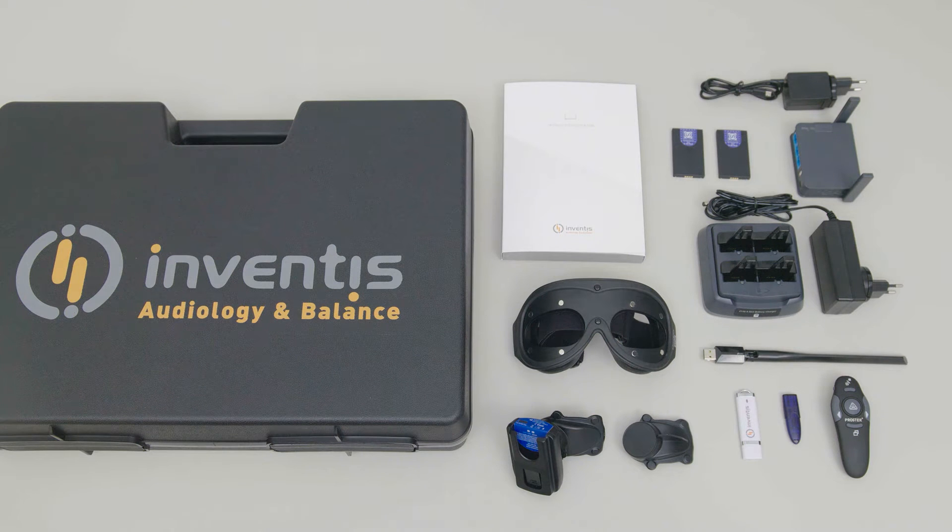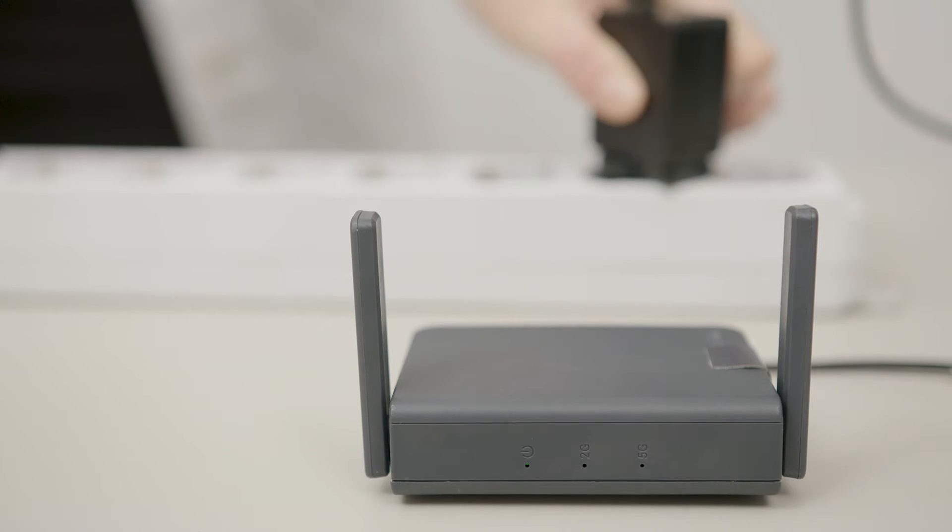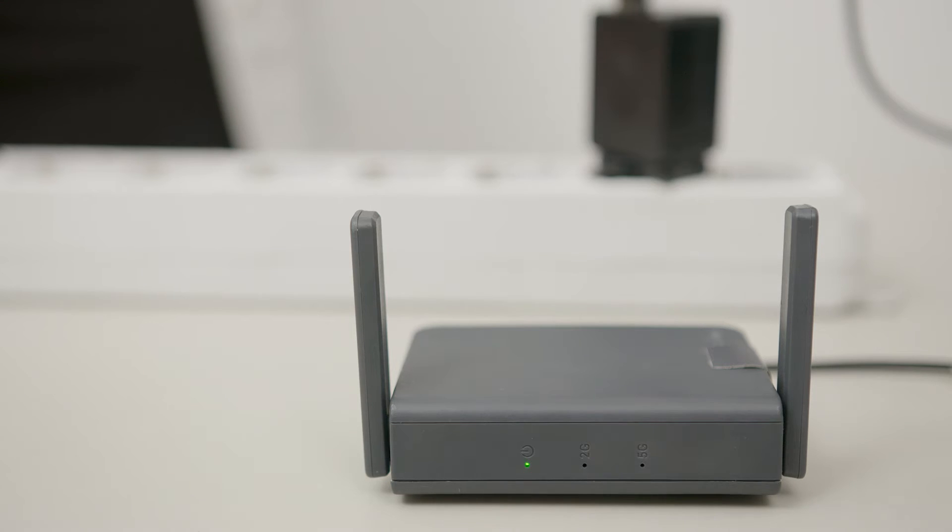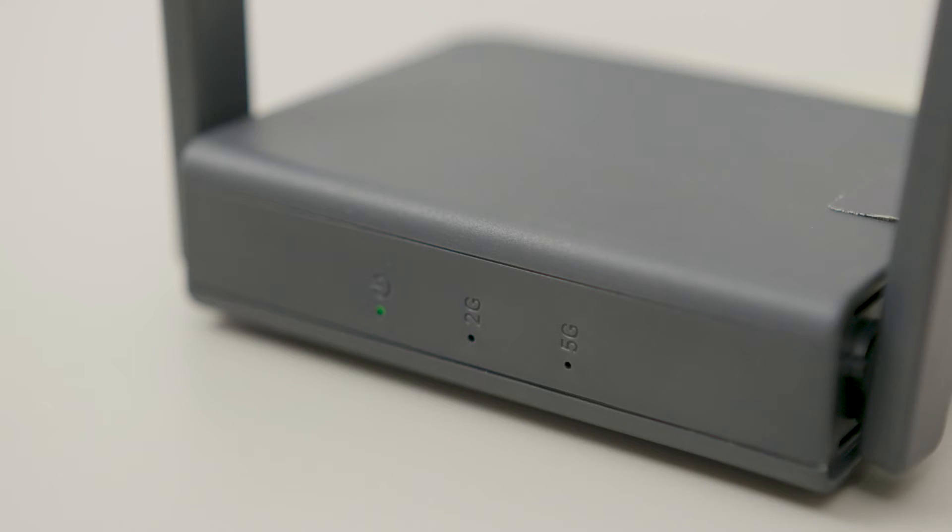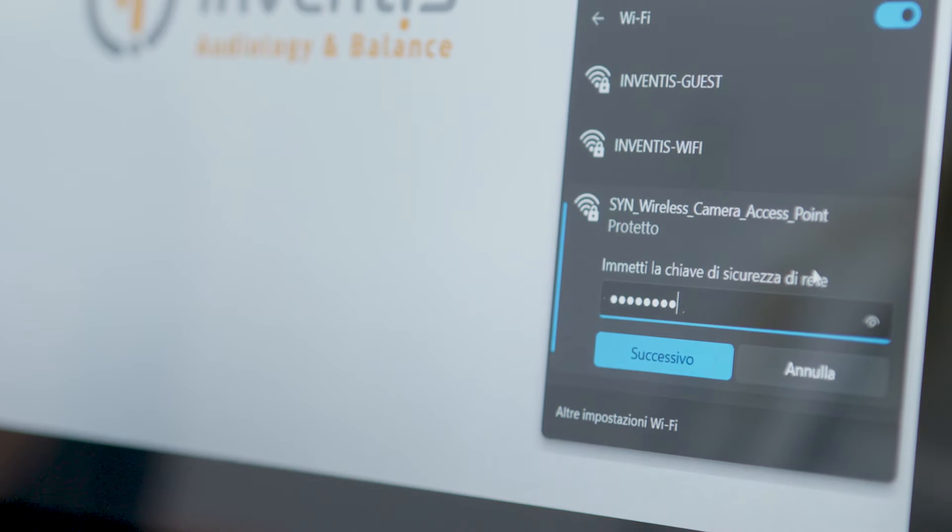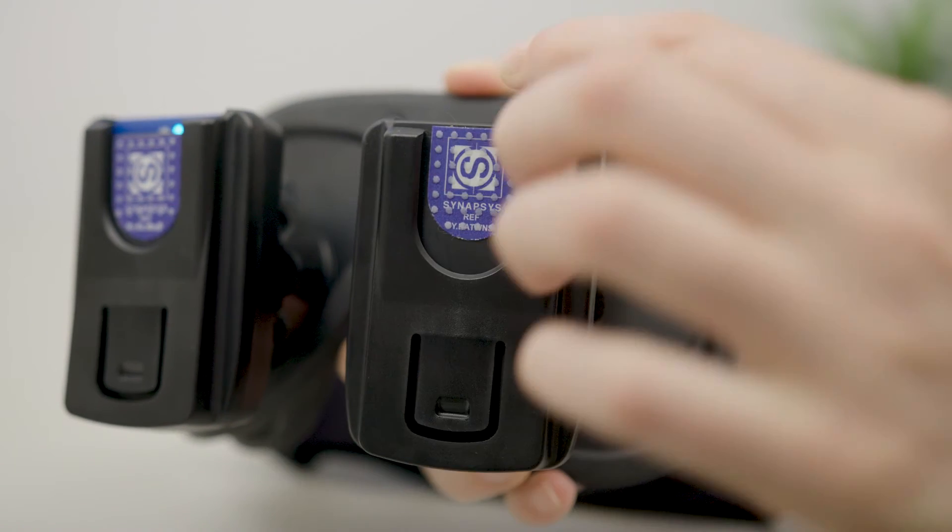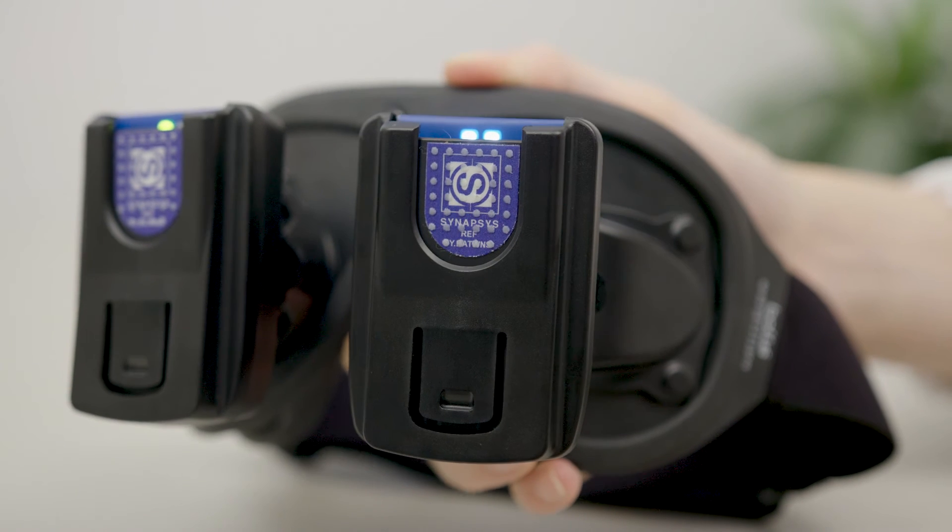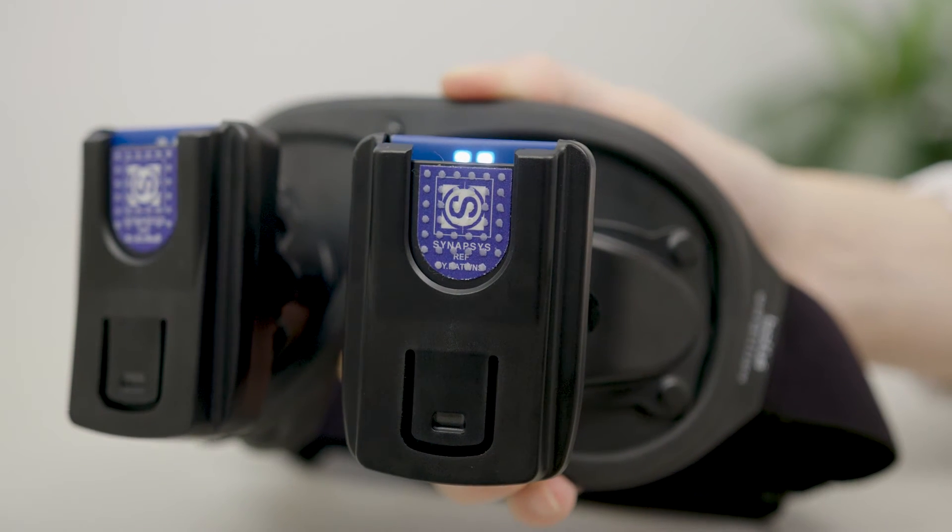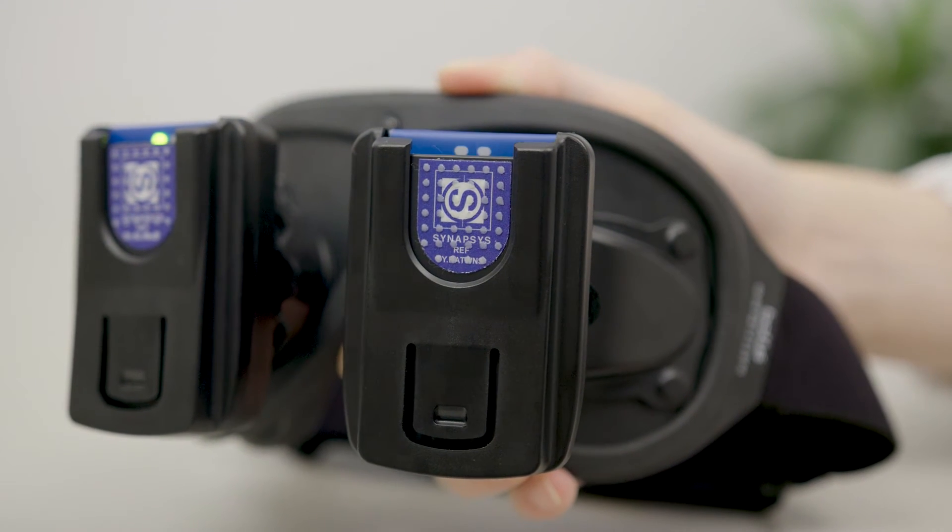To set up the system the first thing to do is to plug the router into the power supply and wait for the 5G LED to turn green. At this point it's possible to connect the computer to the Wi-Fi network and insert the battery into the camera. When the LED on the left flashes green the system is ready to be used.